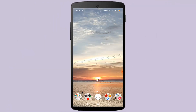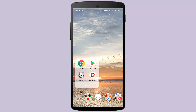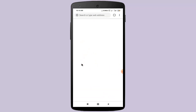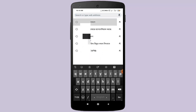First, open your Google Chrome web browser. After opening Google Chrome, click on the address bar and type in here youtube.com.